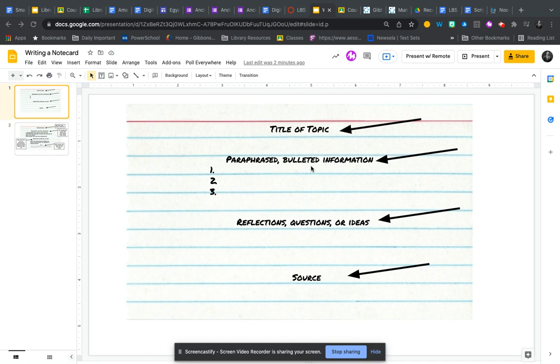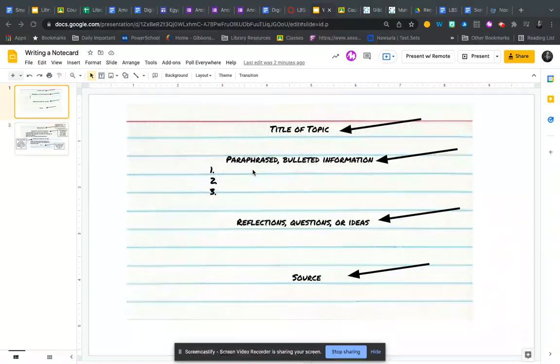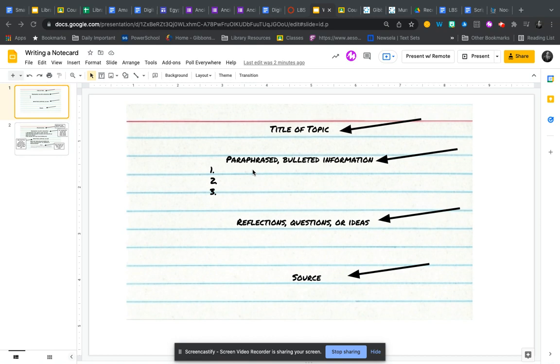The main part of the note card is the information that you're taking down. You should try to paraphrase or bullet information and put it into your own words as best you can, unless you are using a quote. This is really important to avoid plagiarizing later.